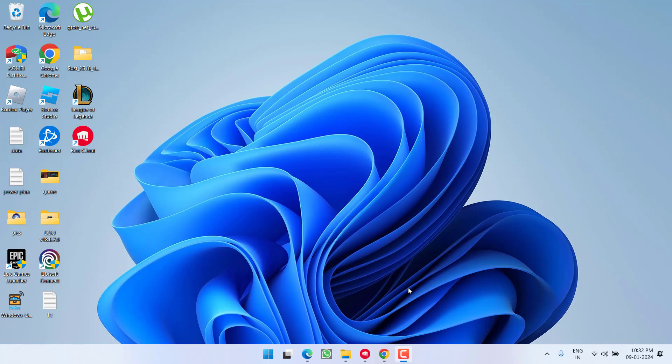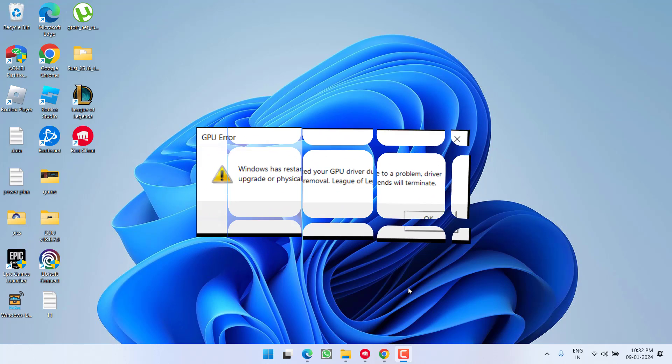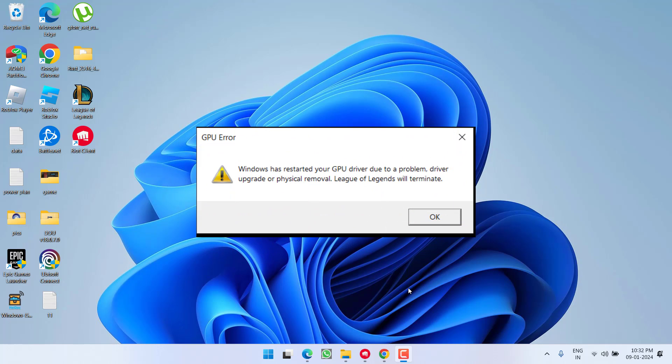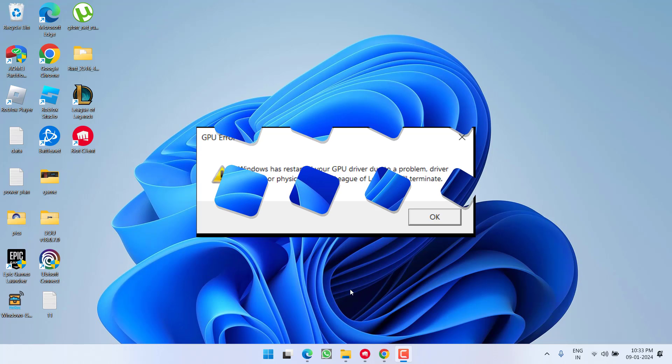Hey friends and welcome back to my channel. This video is all about fixing the issue with League of Legends. Whenever you launch the game, you got the error, Windows has restarted your GPU driver due to a problem, driver upgrade or physical removal. So without wasting time, let's go ahead and directly proceed with the resolution.